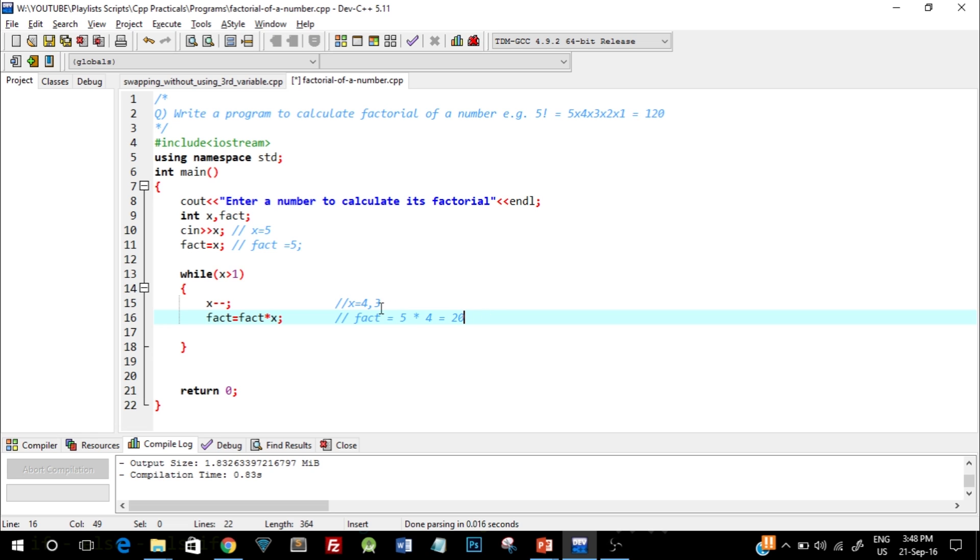For the fact value, we know that the fact value is 20. So this would be 20 into the new x value, which is 3, which should give us the answer of 60.